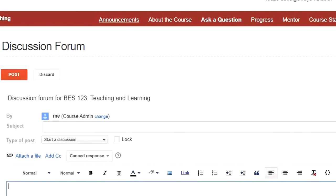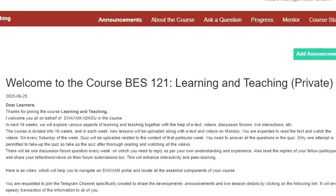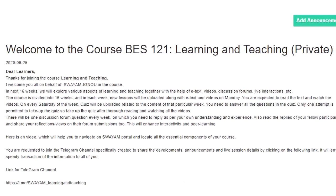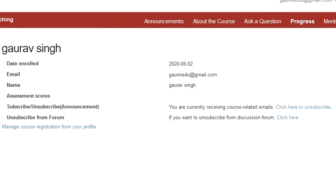When you click on the Announcement section — this is a very important section — whenever a new announcement is made, it will appear here, like this first announcement you can see. To check your progress, click on the Progress section. When you click on it, you can see what your progress is. Because this is a new course, no progress is shown yet.